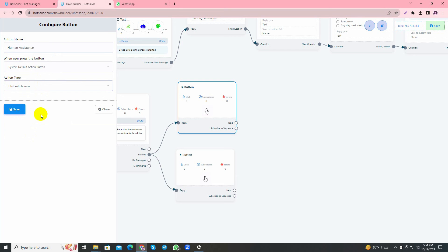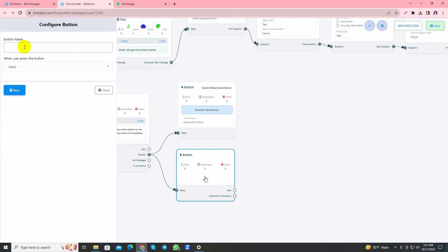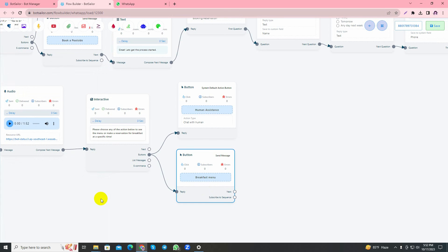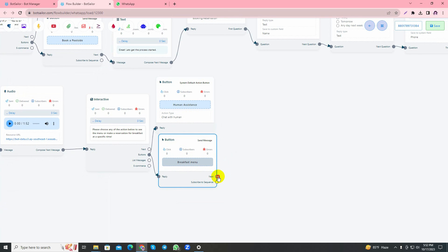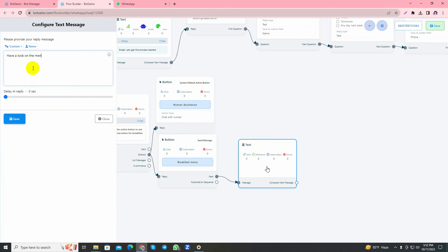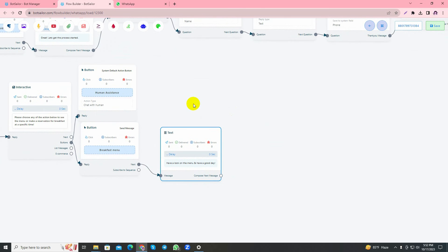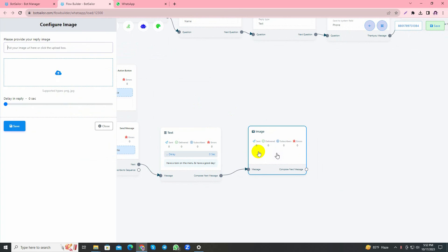Let's continue to the video. Chat with Human. I'll give another option: Breakfast Menu, select send message and save. Let's handle the Breakfast Menu button. I'll just give a text reply and send a photo for the menu. Organize it.